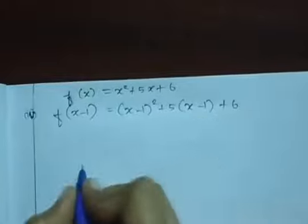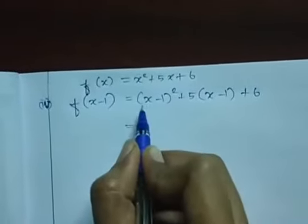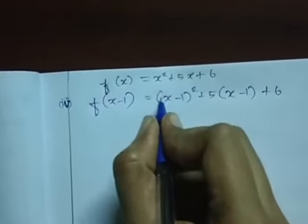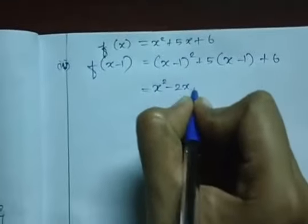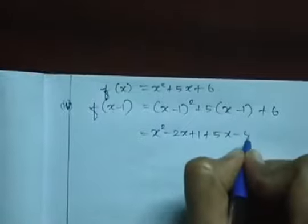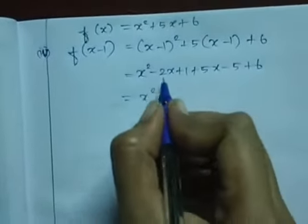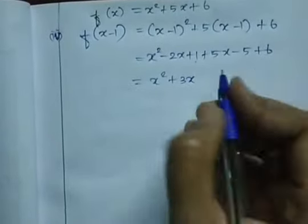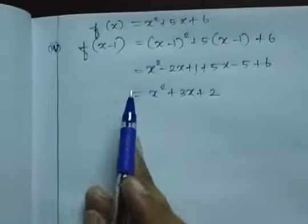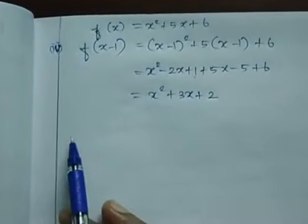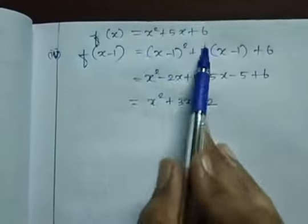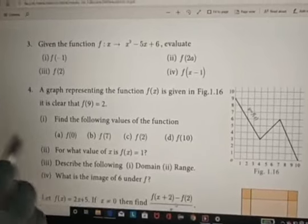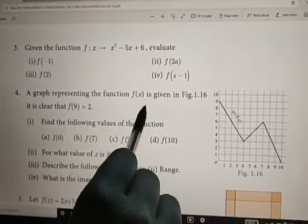For f(x−1): substitute (x−1) in place of x: (x−1)² − 5(x−1) + 6. Expanding using (a−b)² formula: x² − 2x + 1 − 5x + 5 + 6. Combining like terms: x² + (−2x − 5x) + (1 + 5 + 6) = x² − 7x + 12. Wait, combining: −2x + 5x = 3x, and 1 − 5 + 6 = 2, giving x² + 3x + 2. The same method applies to the remaining questions.